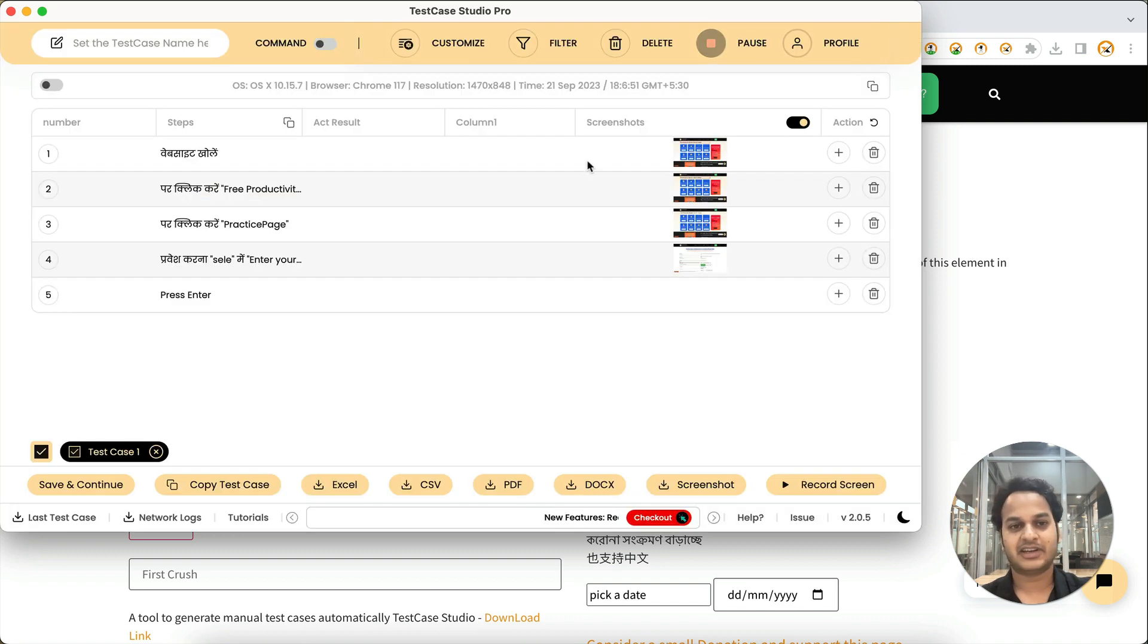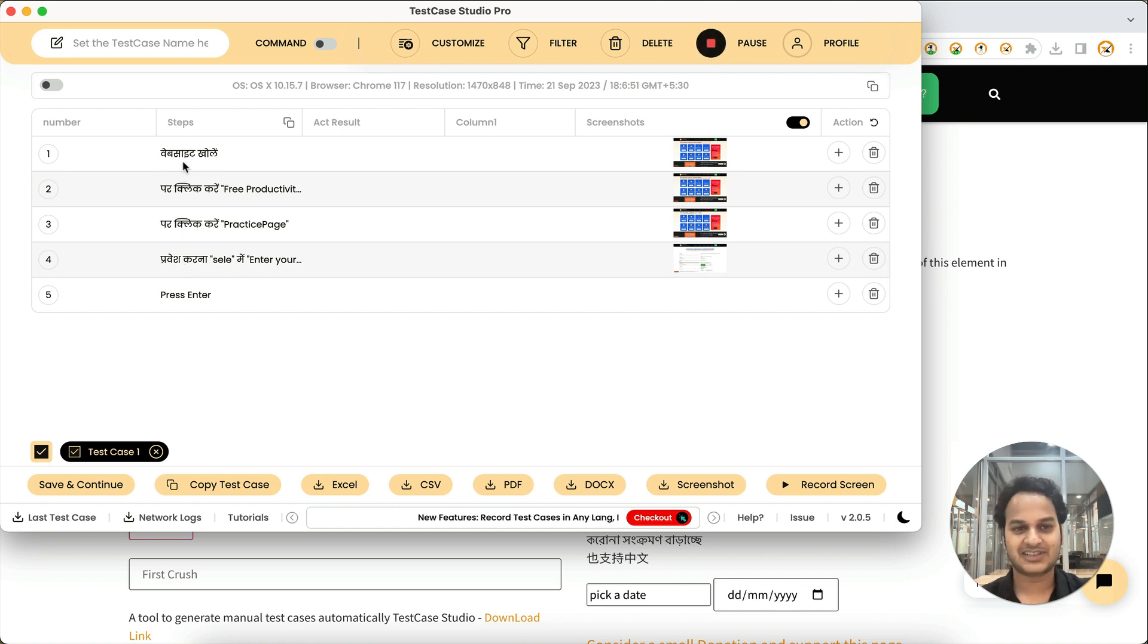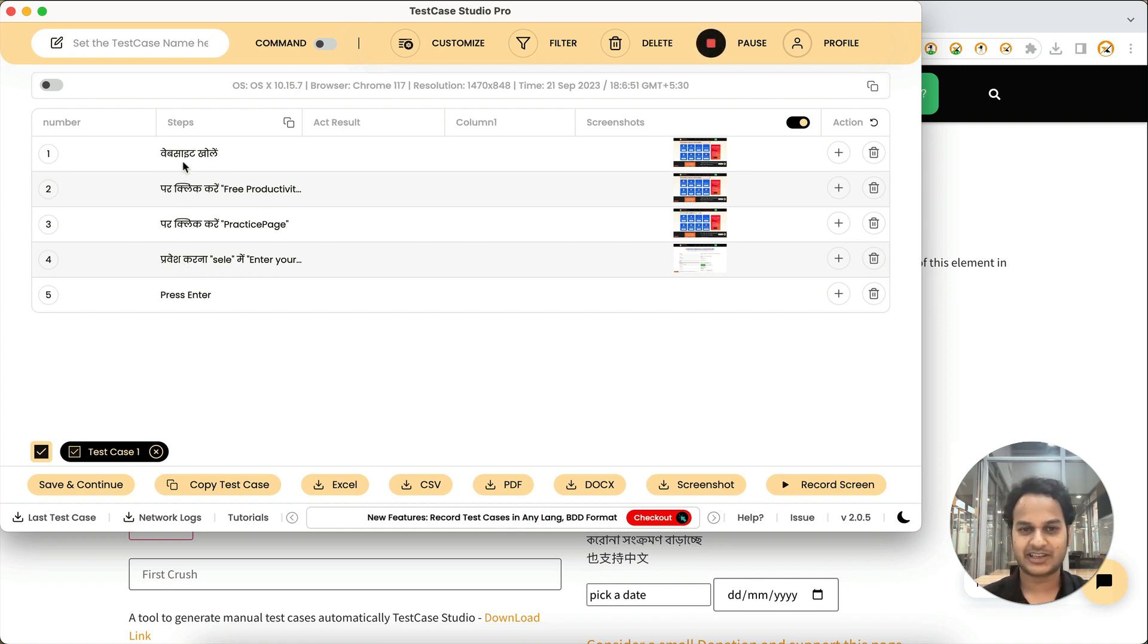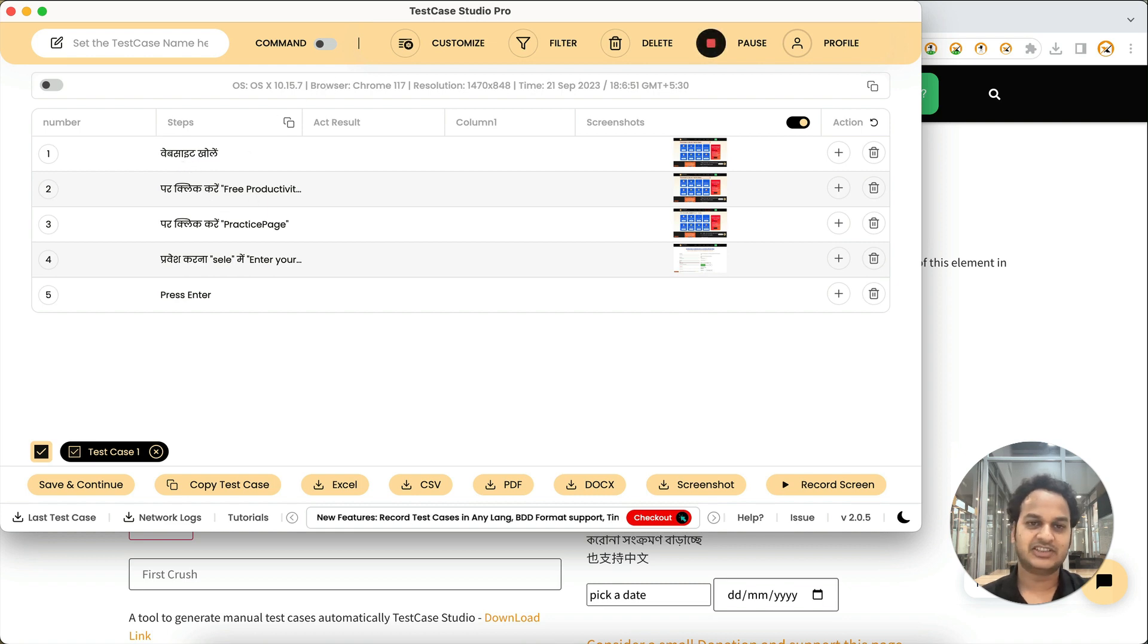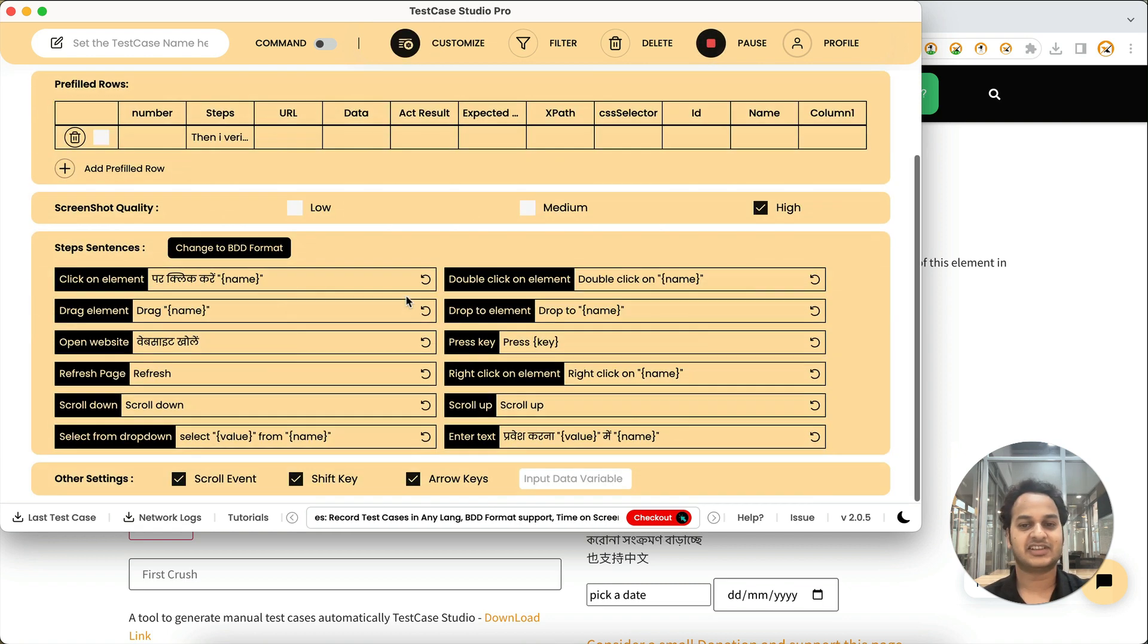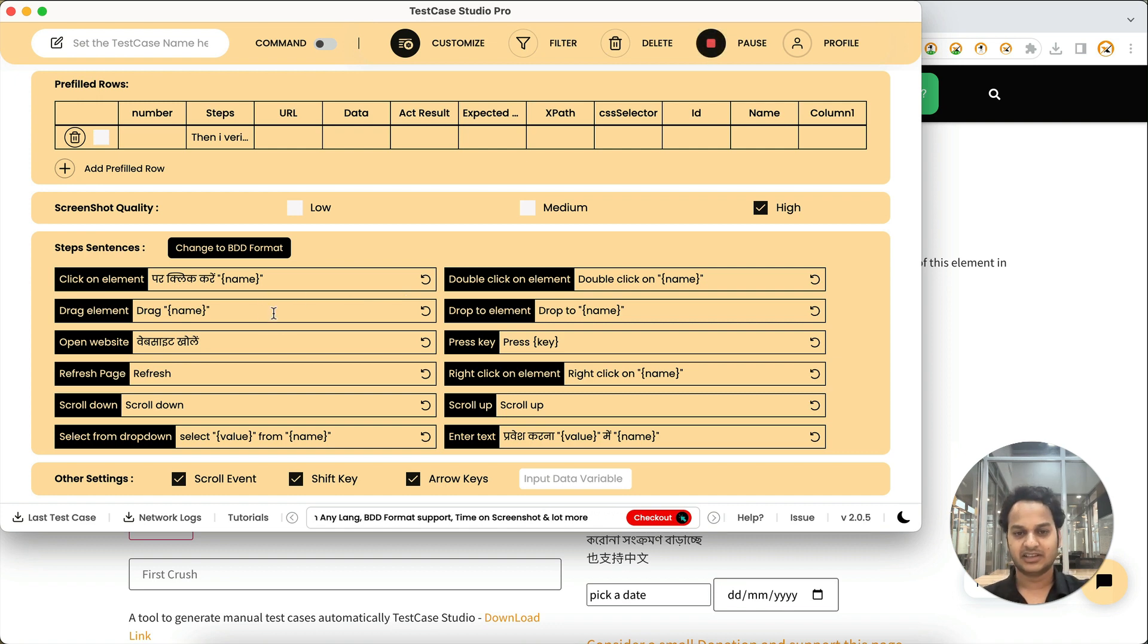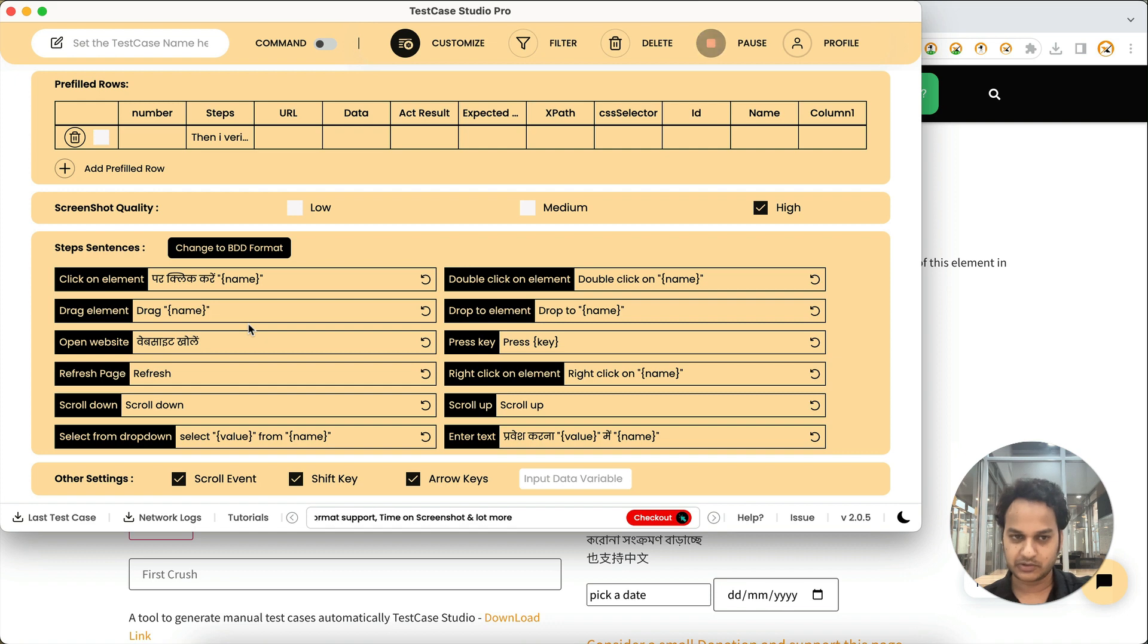You might be wondering why I'm getting these steps in local language like Hindi or in any particular language. So we have added this feature that you can record the test cases in any language, in any format. You can change, you can define in what way you want, with what kind of wording you want, in which language.